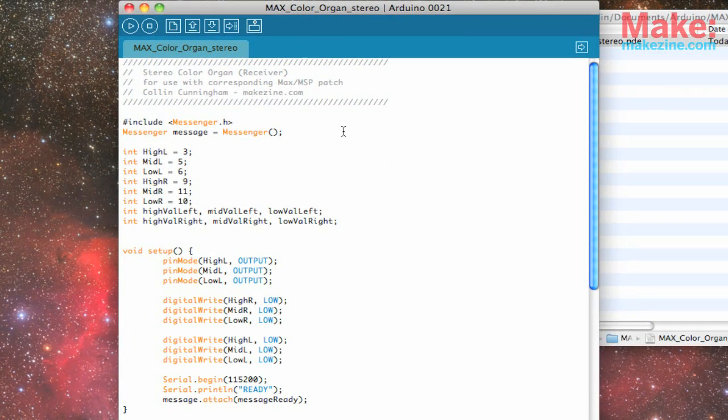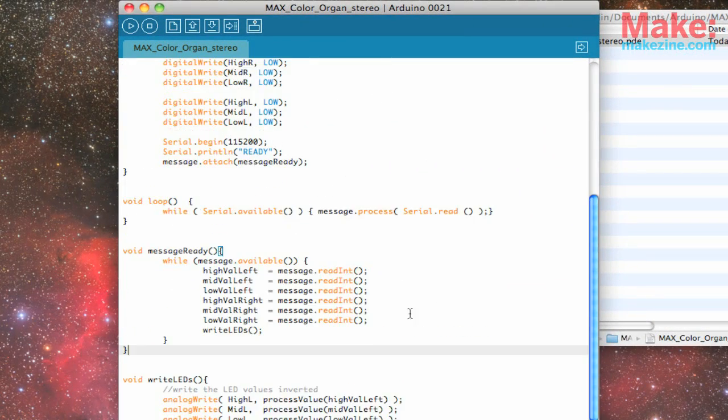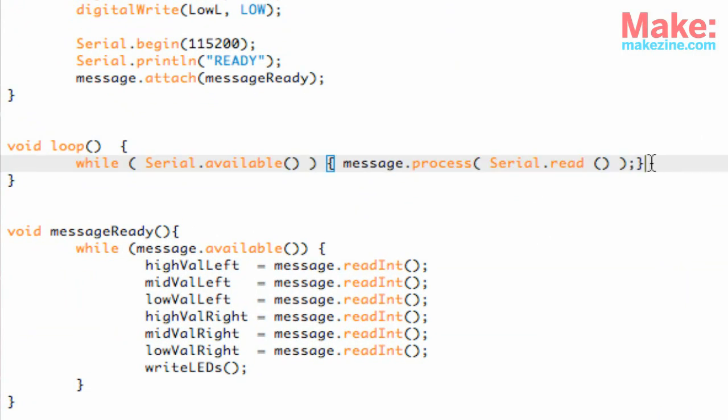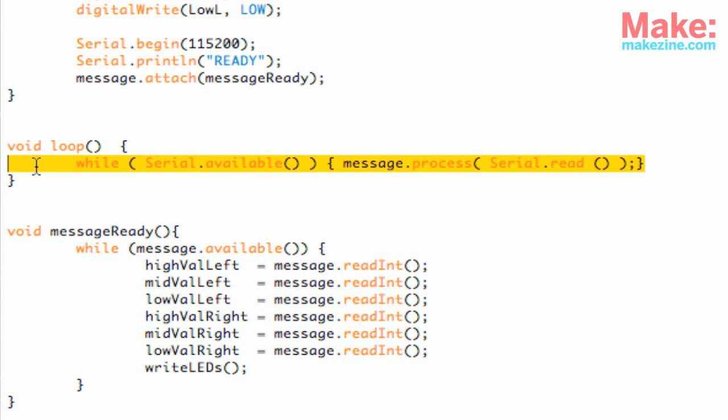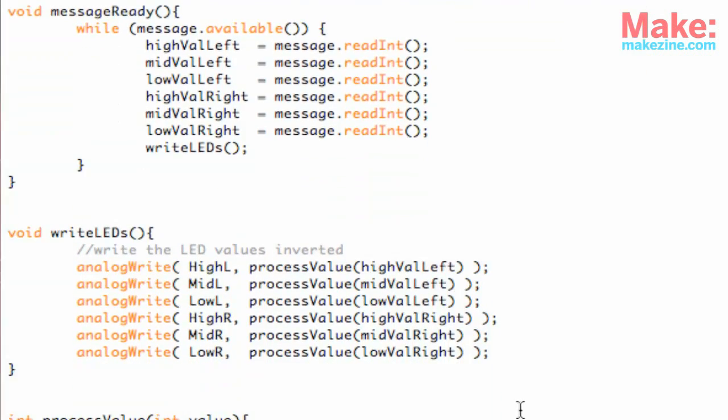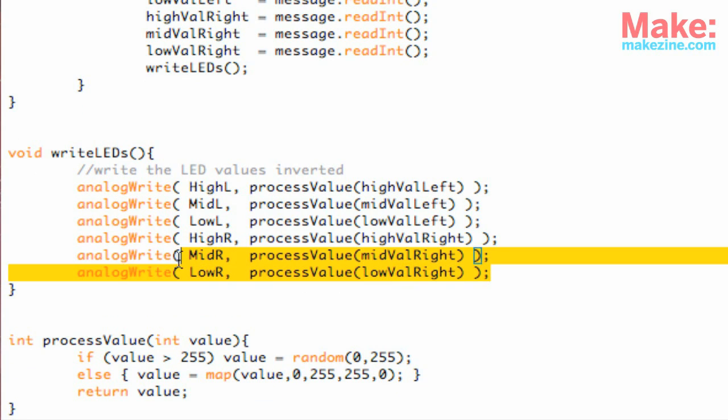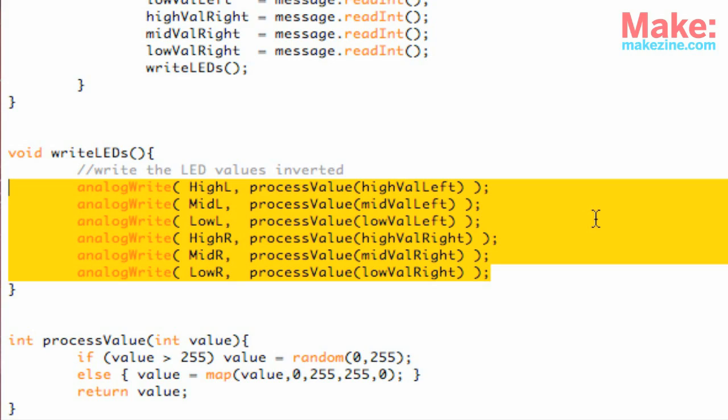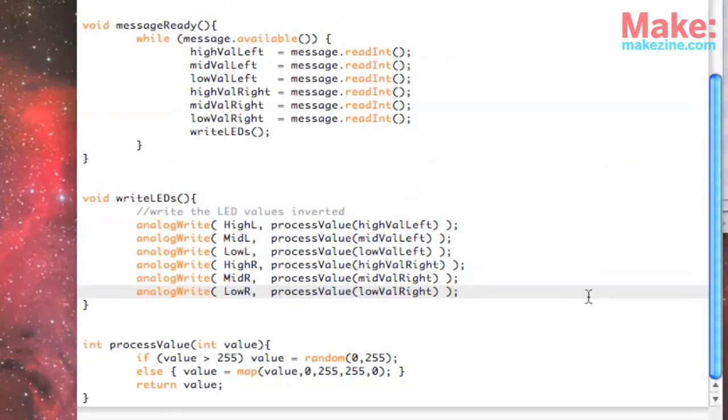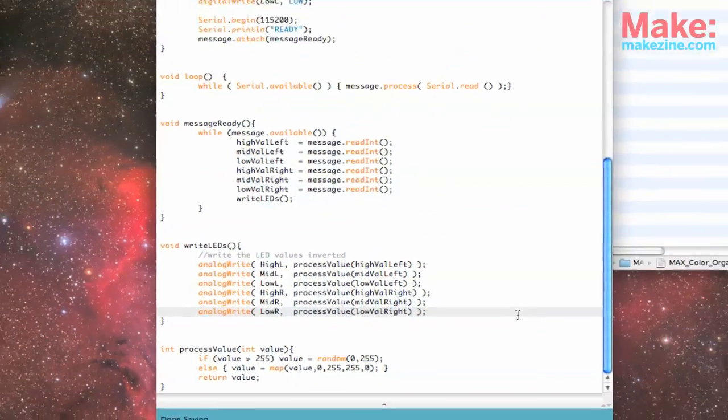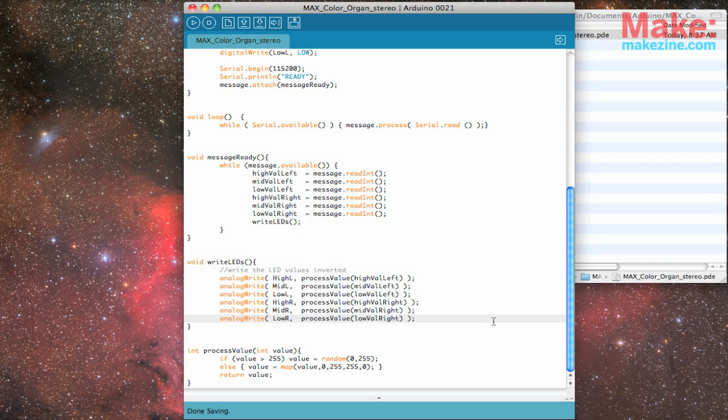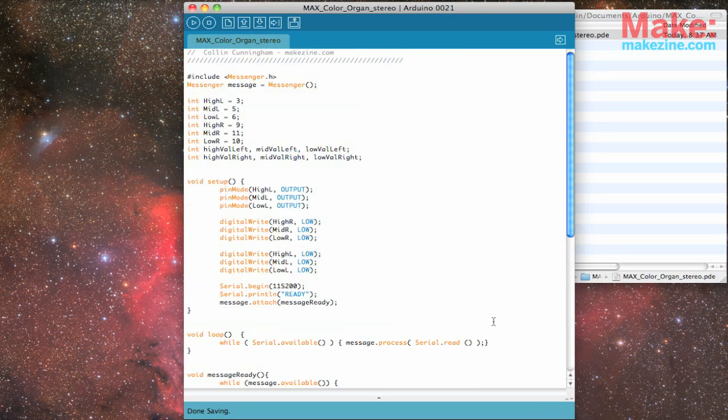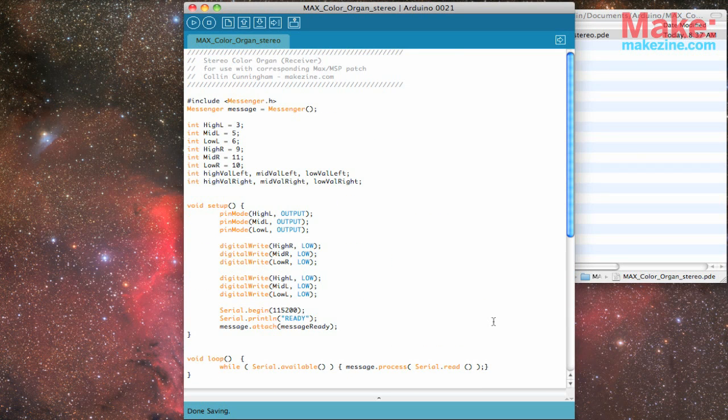My Arduino sketch then uses those values to set individual levels on each of its PWM output pins. Bass, mid, and treble for left and right channels, so six output pins total. Each of these will connect to the inputs on my driver boards to control the brightness of each LED.